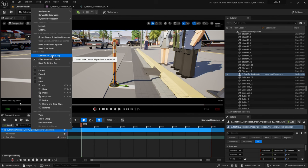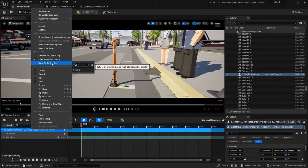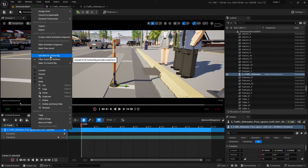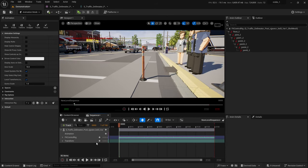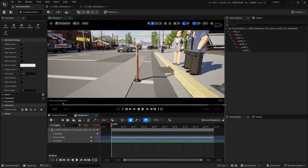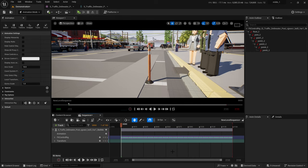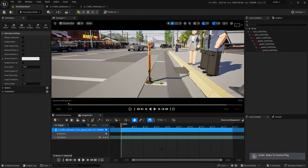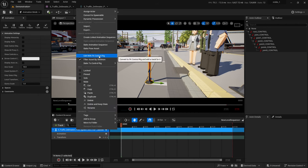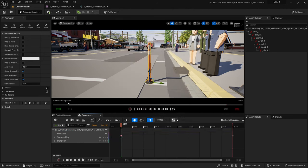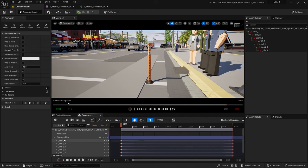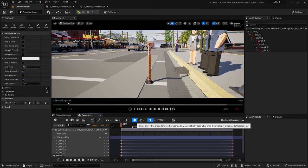FK Control Rig is just a way to modify the FK controls for this — and in this case that's probably all you would need. I'll also show you how to make a fancy control rig if you want handles. We'll call it a traffic post. Edit with FK Control Rig, and go ahead and bake — let's reduce keys, which means if there's no motion it's not going to put a keyframe there, so you're only going to get one single keyframe per joint.